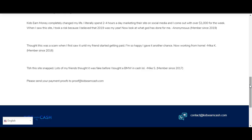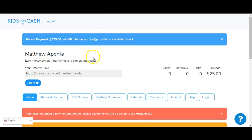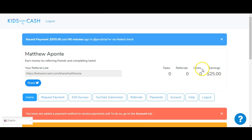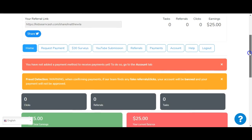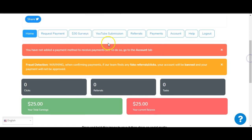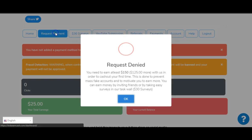Now, like I said, I believe that's all fake because it's just text. There's no faces, there's nothing. I mean, you can just easily write that on there. But I actually signed up. I signed up with a fake name, fake everything, with an email that I just let spam stuff go to. So I don't really care about the email. Here's what the dashboard on the back looks like. Here's my name and it says recent payment of $555, 60 minutes ago to Protest via mail check. Earn money by referring friends and completing tasks. As you can see right here, $25.